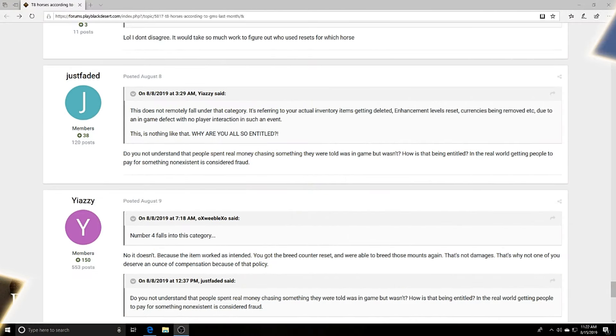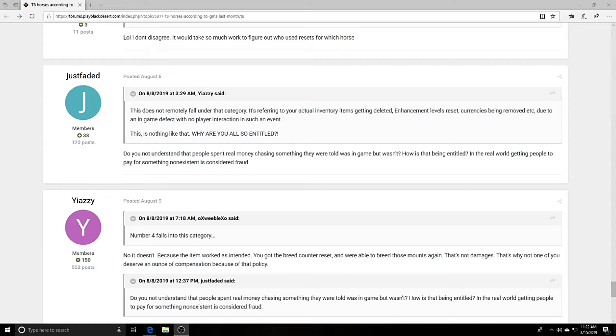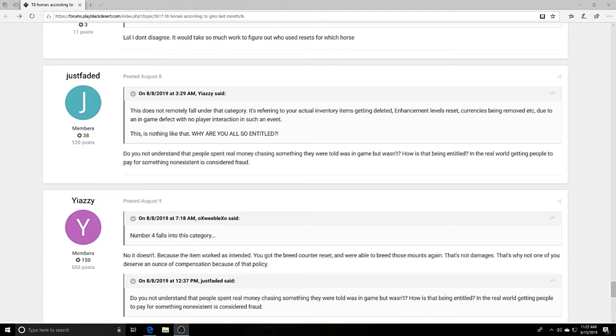So now for those of you who thought tier 8s were actually in the game, how do you feel now to find out that they actually are not? We even have someone saying 'Do you not understand that people spent real money chasing something they were told was in game but wasn't? How is this being entitled? In the real world, getting people to pay for something non-existent is considered fraud.'